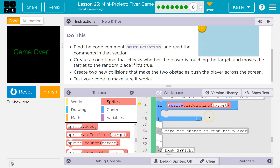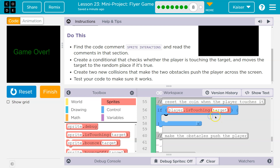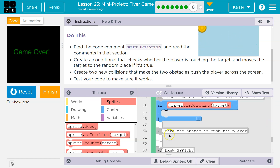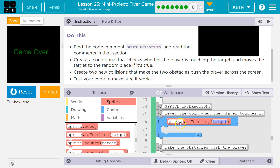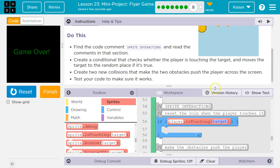We have that block 'if sprite is touching target.' I'm asking the computer: if the player is touching the lemon — I named my target 'target,' that was their suggestion — if my player is touching the target, the computer will mark that as true. Each time the draw loop runs, which is 30 times a second, it checks: player touching the target? If true, it will run the code inside.